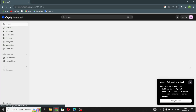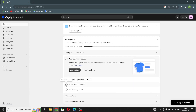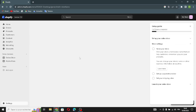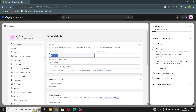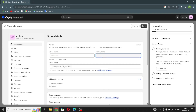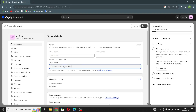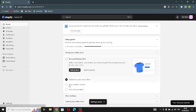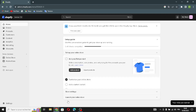After you customize your store, add a custom domain, and fill in your details, the next step is to name your store — type any name you want. You can also add your store phone number and change your store email. Save these settings.